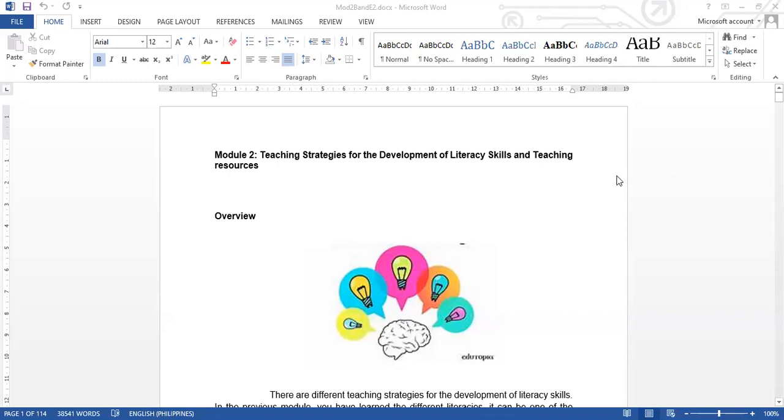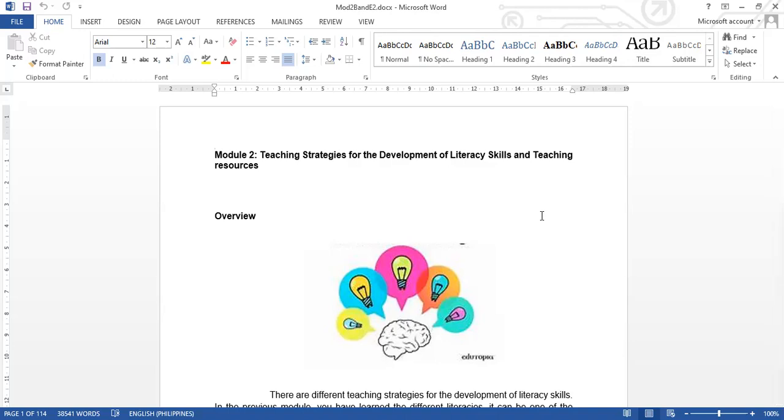Okay, so first, let us define Teaching Strategies. What are these Teaching Strategies? Teaching Strategies are the different ways how you can deliver your lesson to the students in a way that they can comprehend and understand better your lesson.